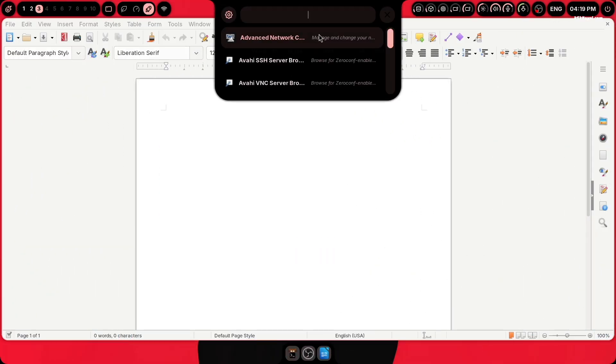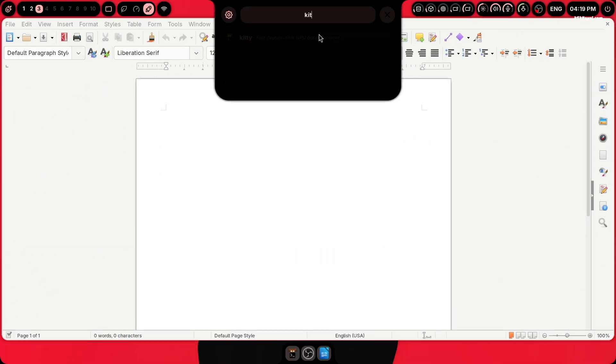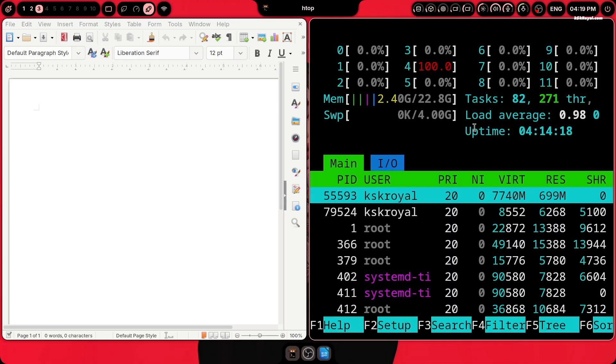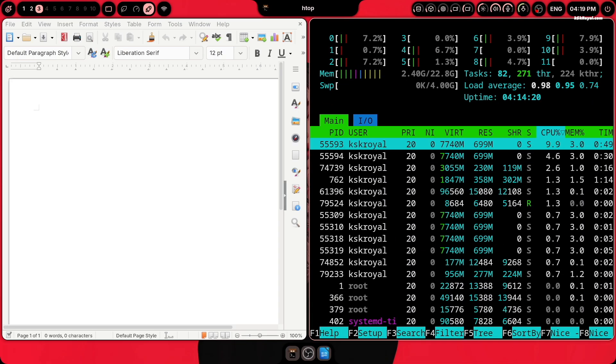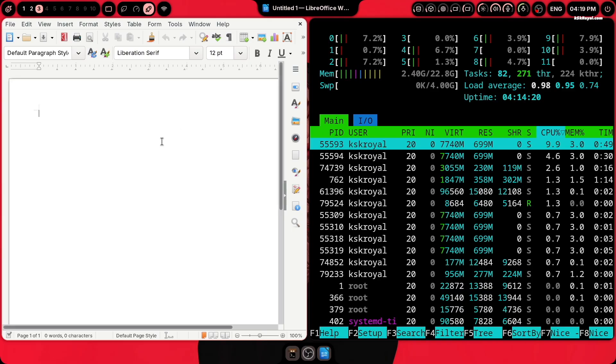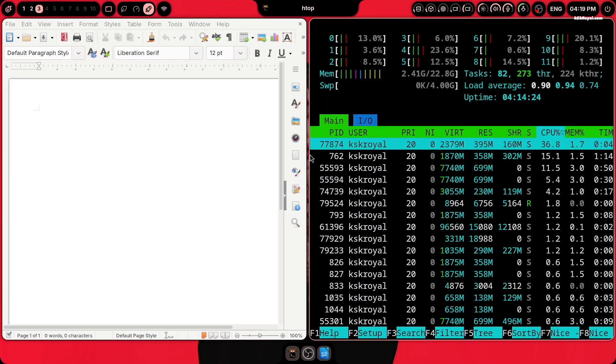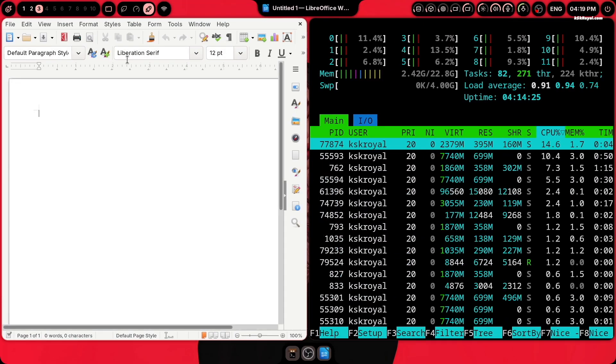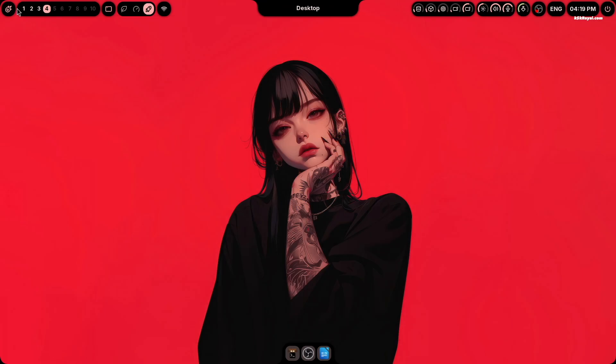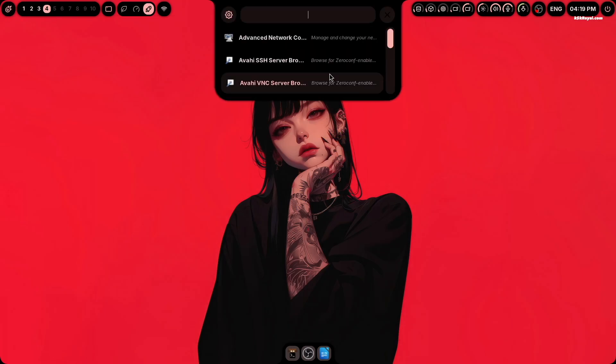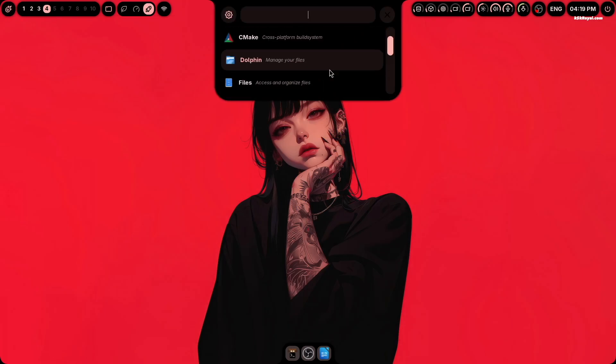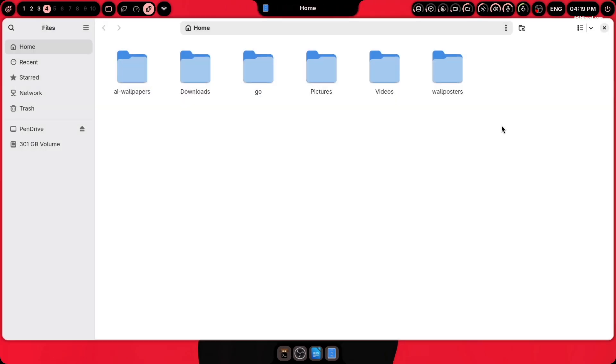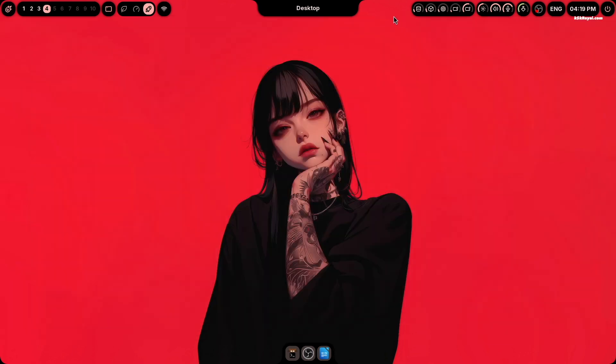In today's video, I will show you how to set up Arch Linux with Axe Shell. Thanks to the developer, the entire installation process is fully automated. Now let's start by installing Axe Shell along with its dotfiles on Arch Linux. Keep in mind, this guide also works on NixOS.